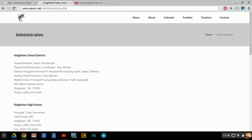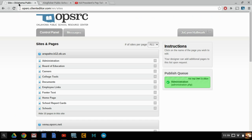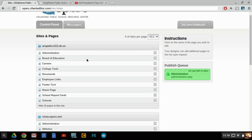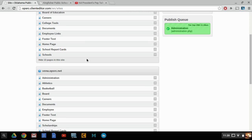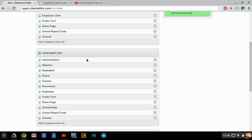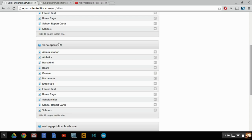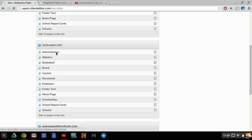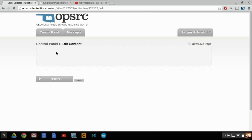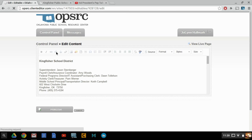First you're going to need to open a new tab and go to your Client Editor, where you edit your website. I'm going to scroll down until I see vena.opsrc.net, which is the website that I'm trying to edit, and we're going to click on this Administration to open up the control panel for the Administration page.